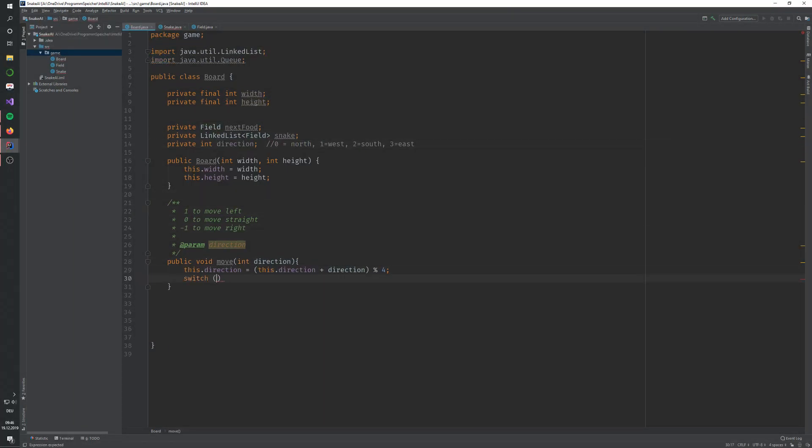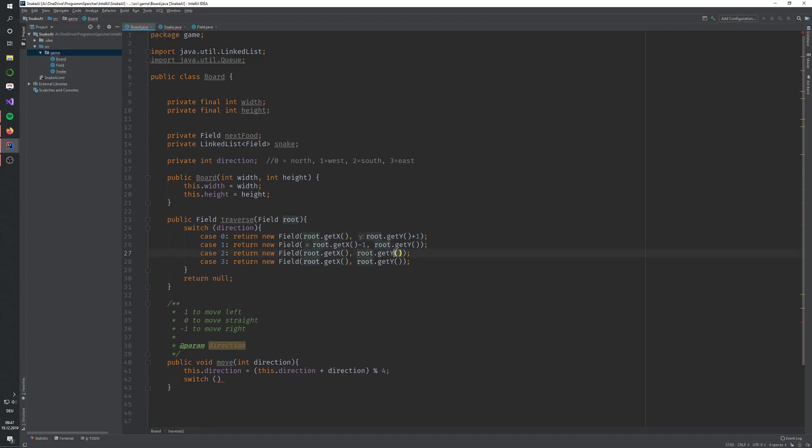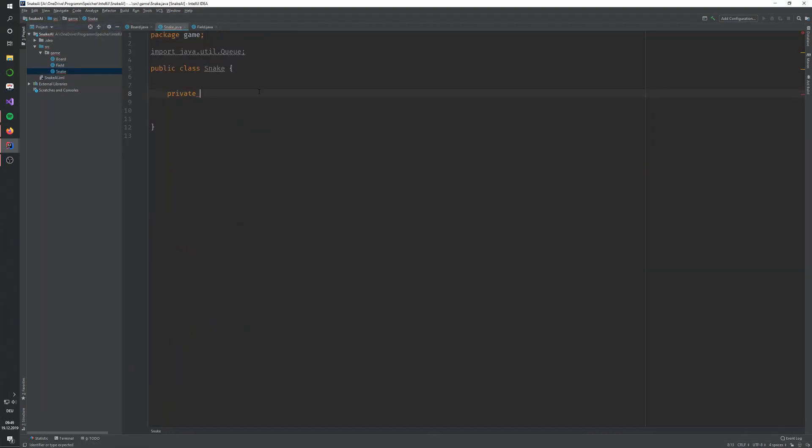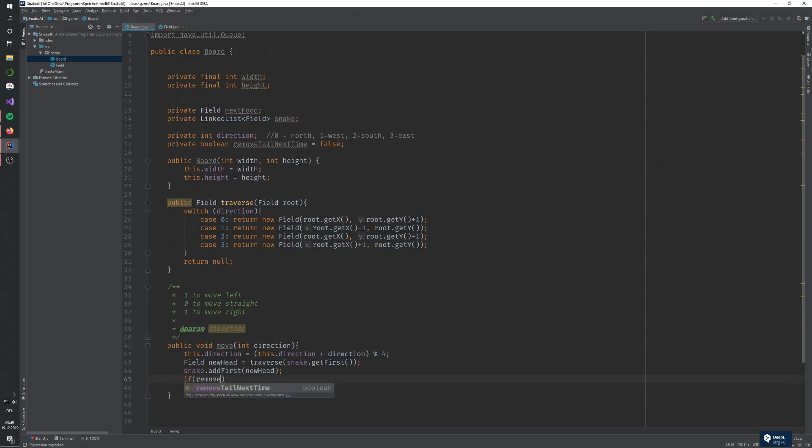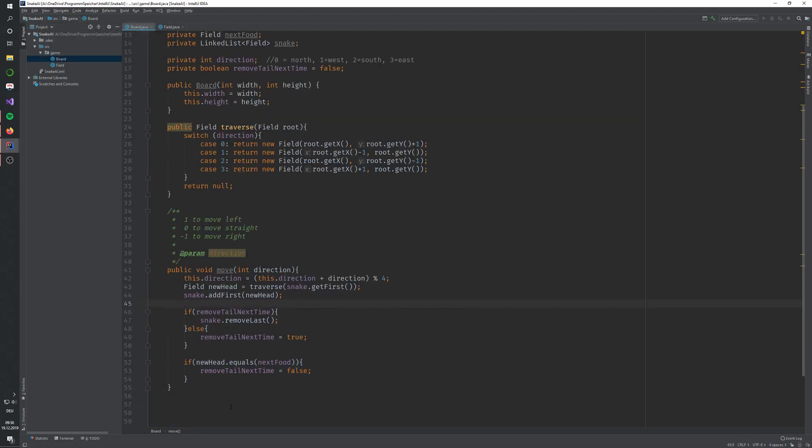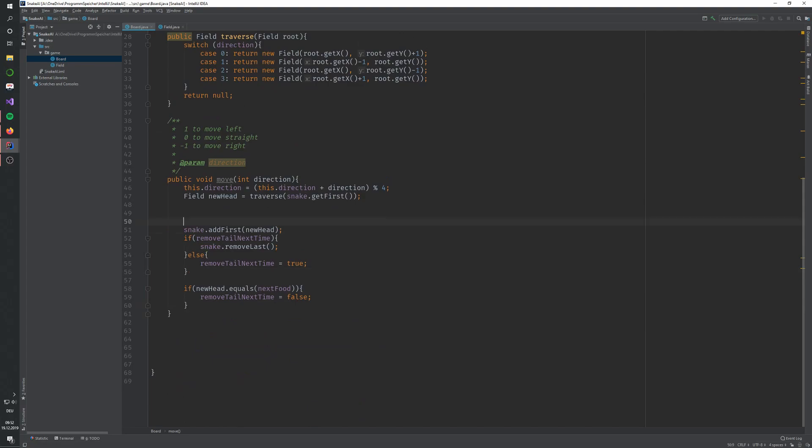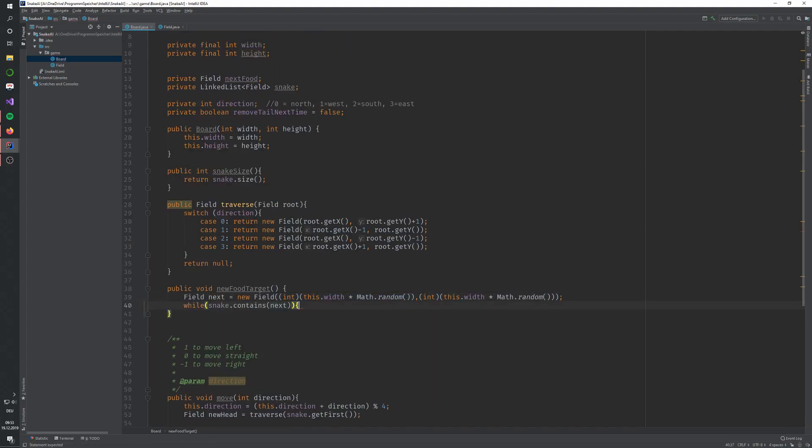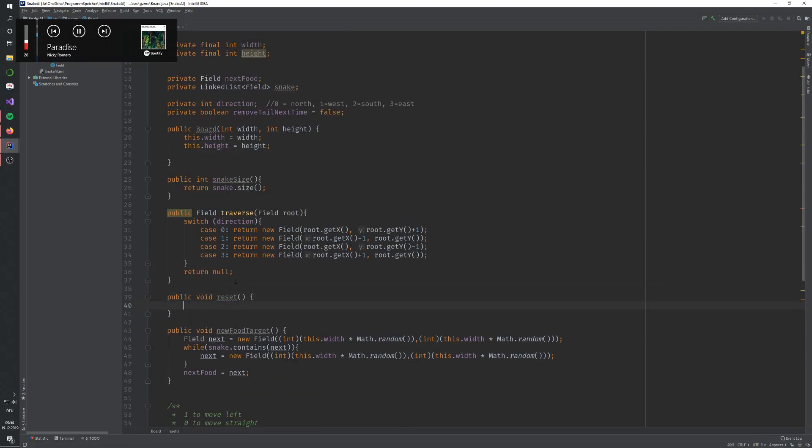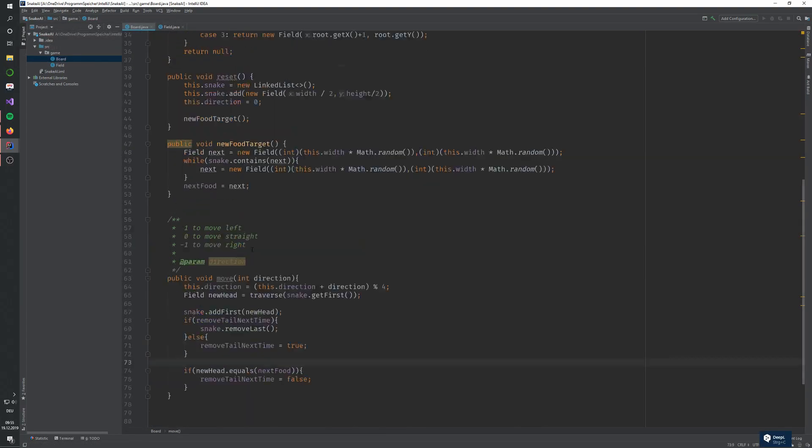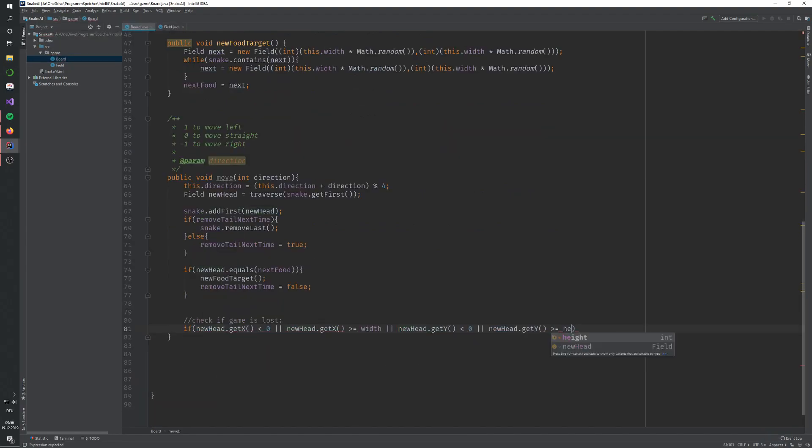Honestly, Snake wasn't any more complicated than Flappy Bird. In fact, I would say the game itself was harder to implement, but that's not important for this video. In the background you can see me coding the game and AI, and it took me around 2 hours. I will not talk about the implementation of the game itself, but more about the AI and problems I faced.